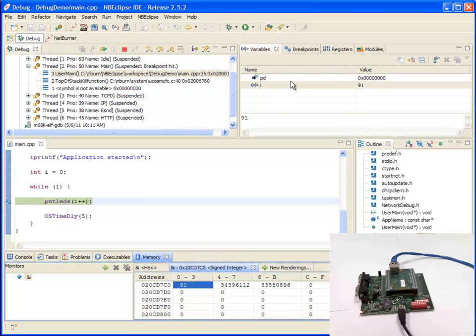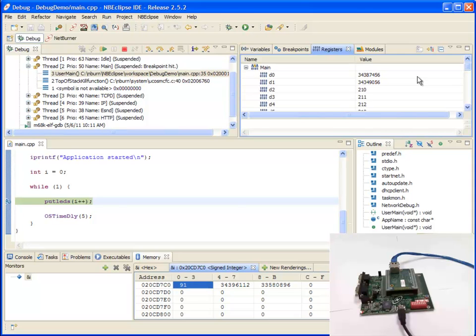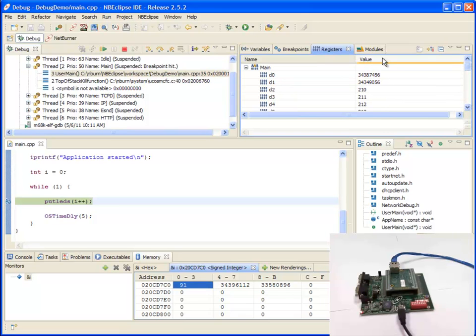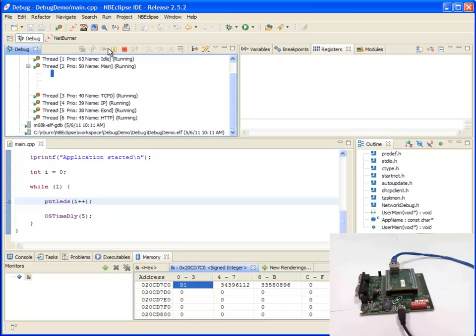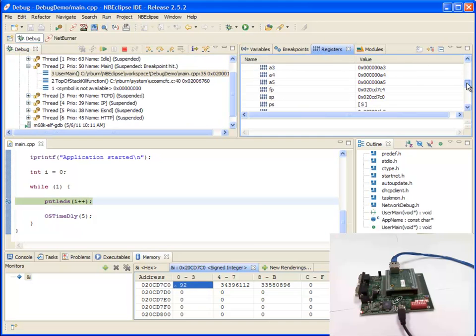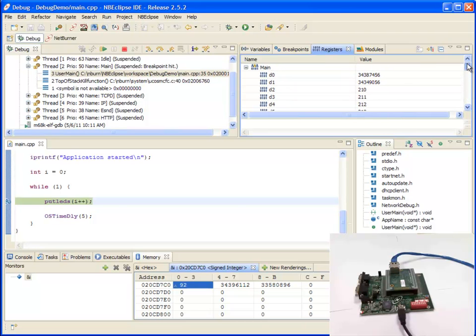Another feature is you can see the current registers. Now I'm not utilizing the registers, but you can see all the current registers that are being used. When you click play in register view, this is updated in real time.